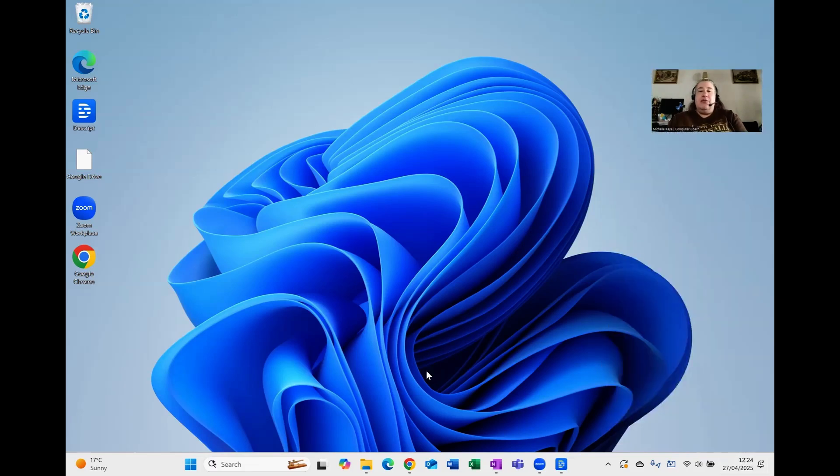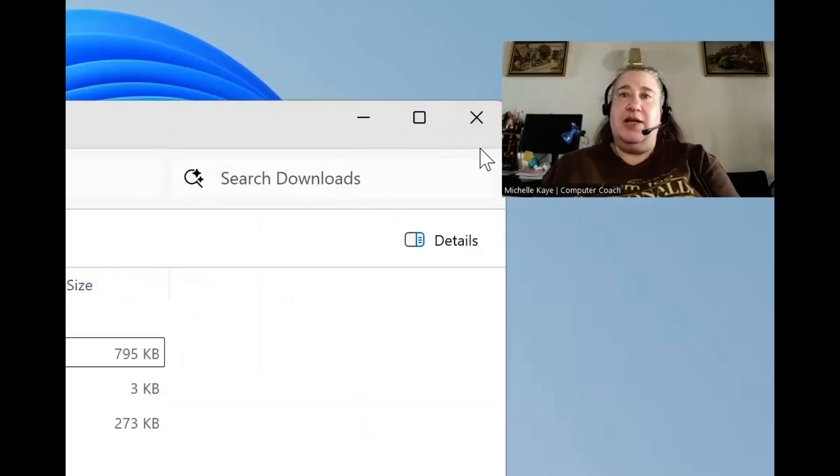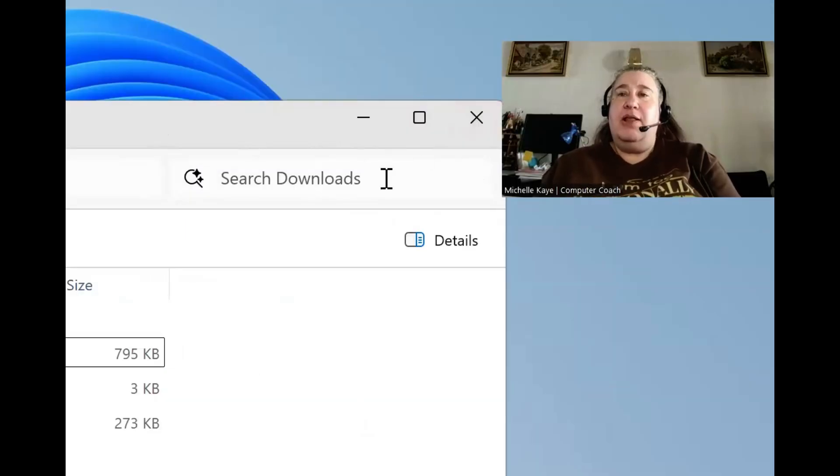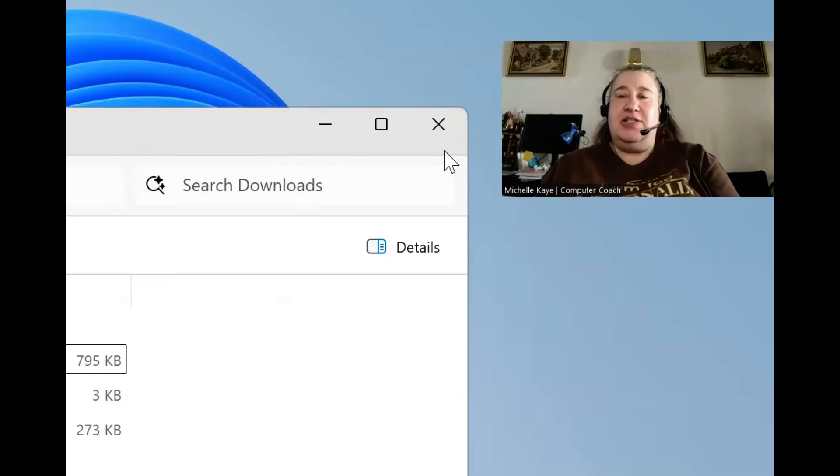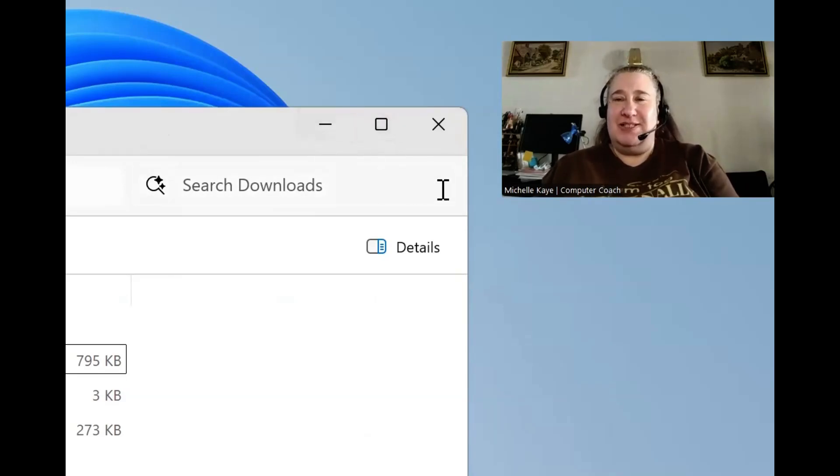The final option is actually quite a useful one. We've always had in the top right corner of any window, the X to close it, the maximize and restore to window, and the minimize buttons.